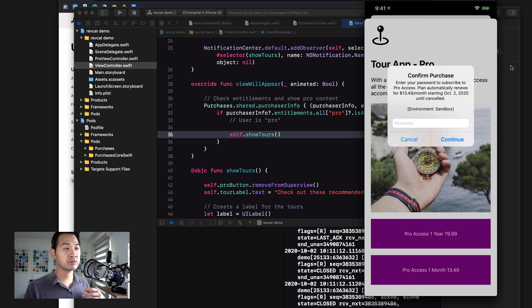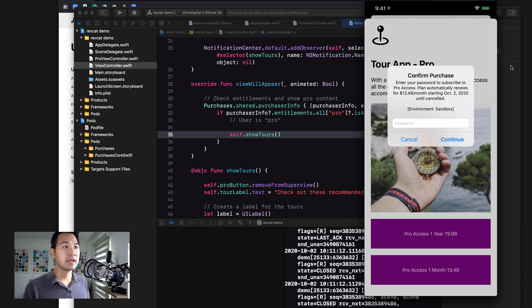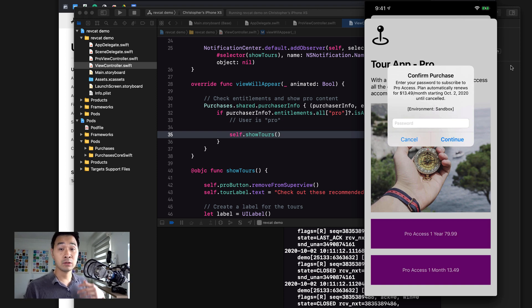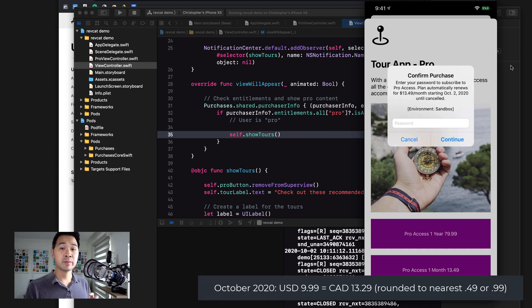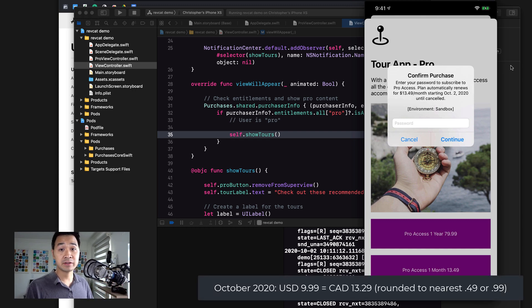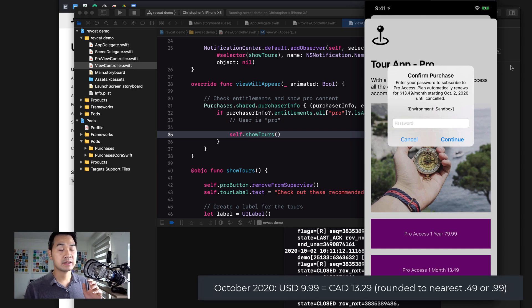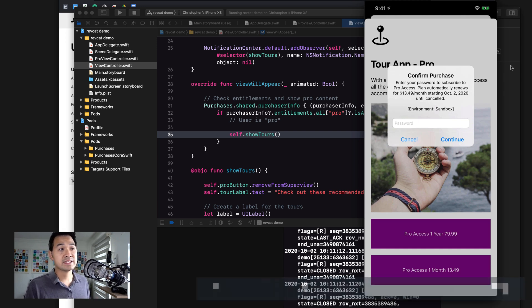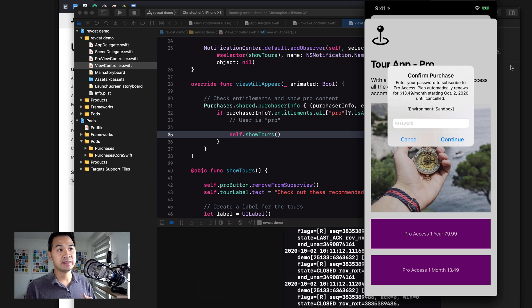There isn't going to be any money actually processed. Also notice that it says plan automatically renews for $13.49. This is in my local currency, even though if you remember in App Store Connect, when we configured these in-app purchases, it was $9.99 USD.